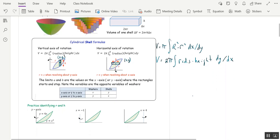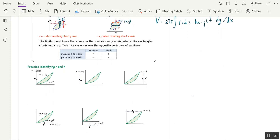Let's practice identifying r and h for different axes of rotation without finding any volumes. I've got the same region graphed six times, bound by y=4x and y=x³. Those two graphs intersect when x=2 and y=8. If we're going around the y-axis — a vertical axis — we draw a rectangle standing up. Its height is the top curve minus the bottom: 4x minus x³. Its radius is the distance from the center of the rectangle to the axis of rotation, which is x. The limits of integration go from 0 to 2.